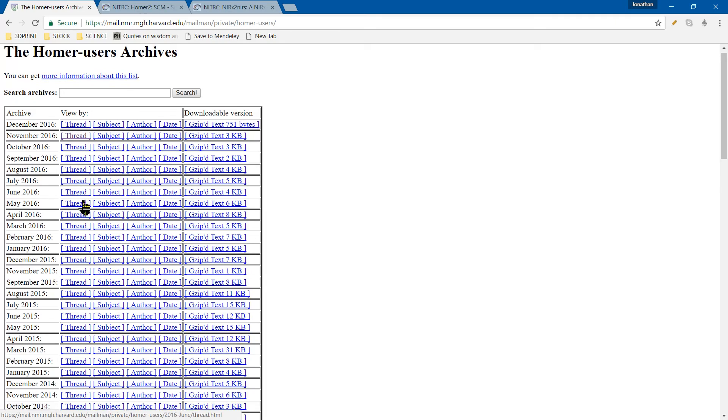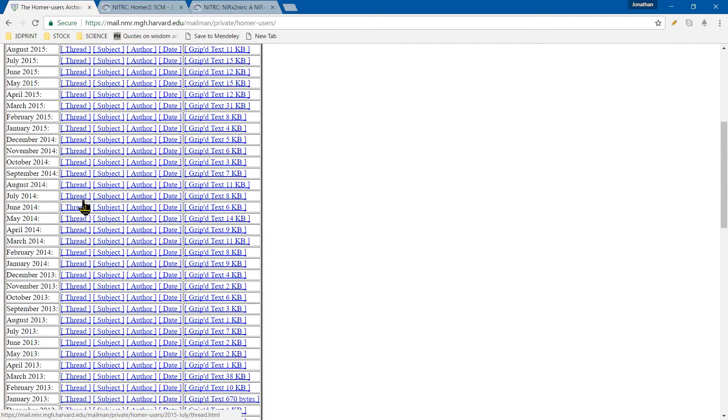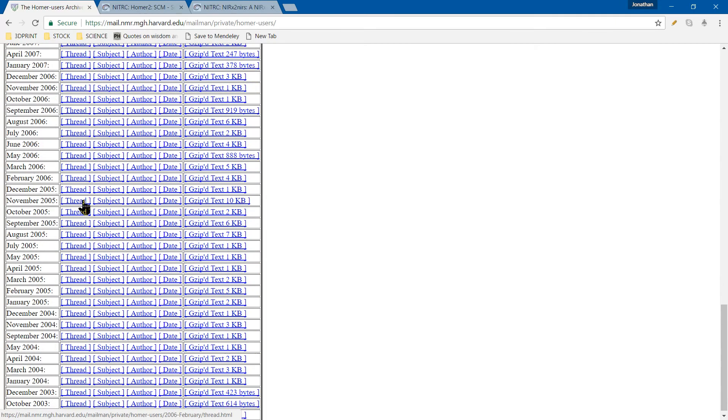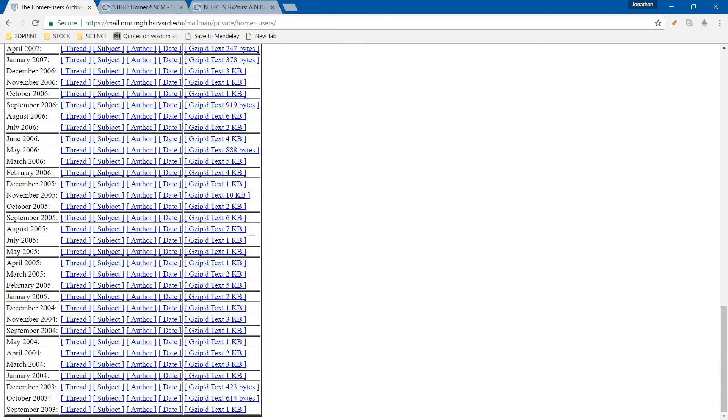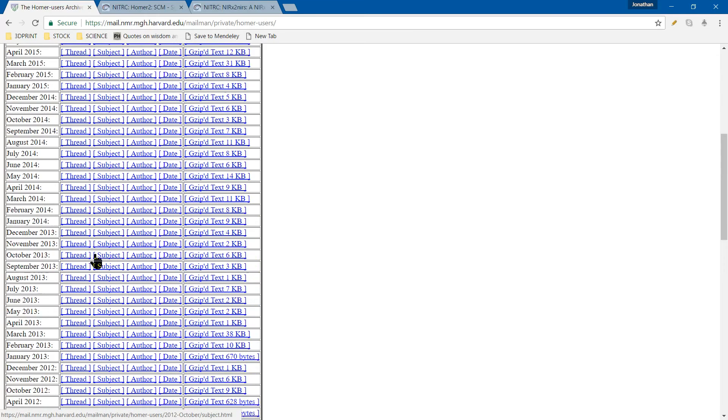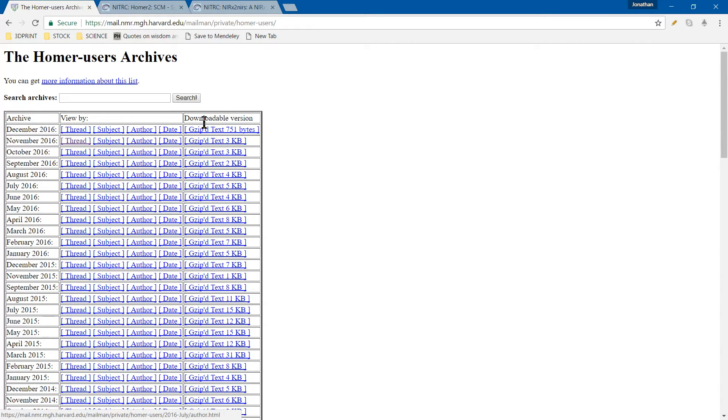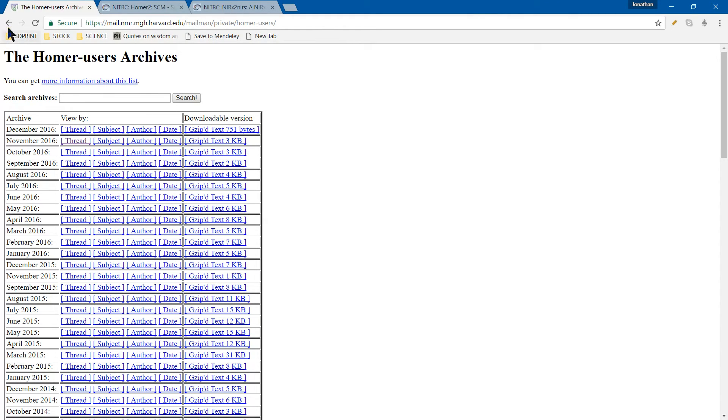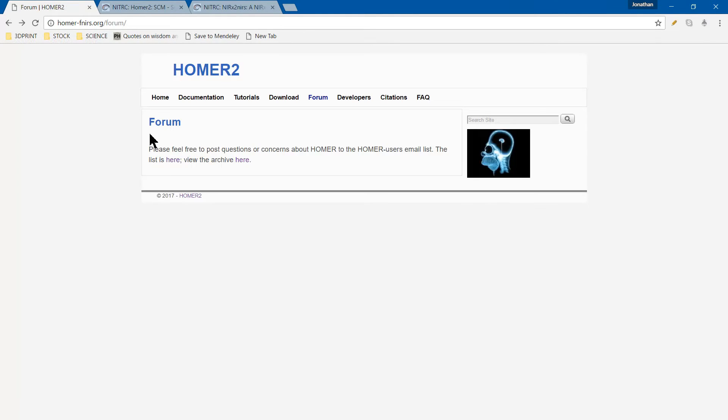It starts back in 2003 and goes all the way up to today. It gives you a nice long list of questions and problems being answered. You also get to see the development of HOMER, which is interesting and provides insight into what's going on in the background.